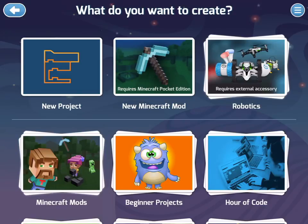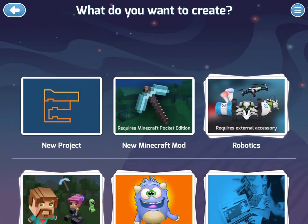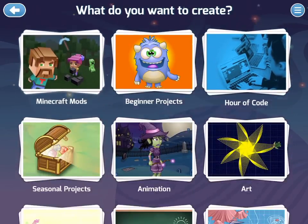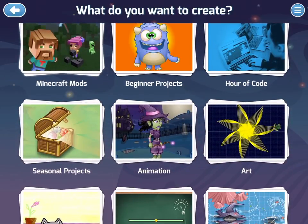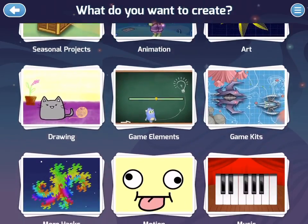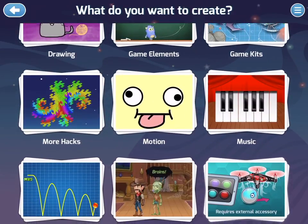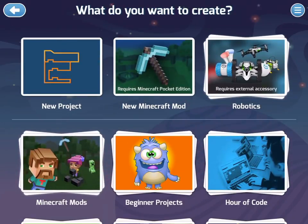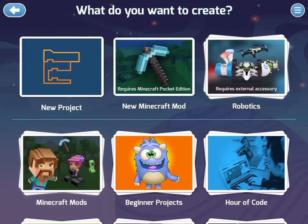Students will need to create their own unique projects from scratch — basically a brand new project that isn't a project starter or something that already is made by somebody else. So while these other project starters are a great way to learn how to use the app and you can get a lot of good ideas here, when you're ready to create your own team's project you'll need to tap New Project at the top of the screen.